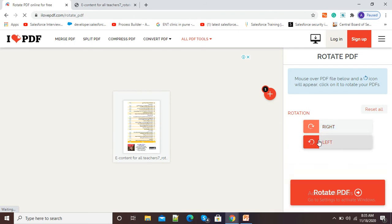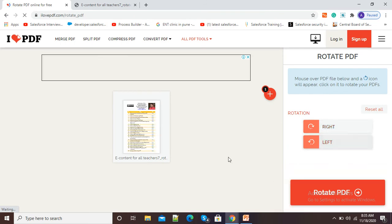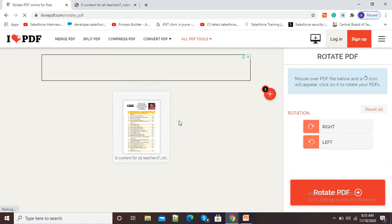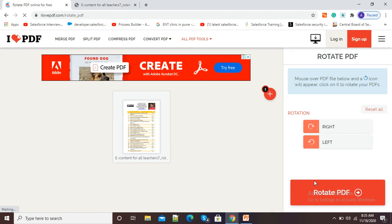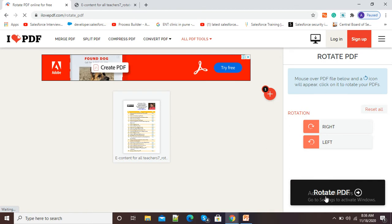If I click on left, it is also rotating. So whenever you are sure that your PDF is looking proper, you just need to click on this rotate PDF button.